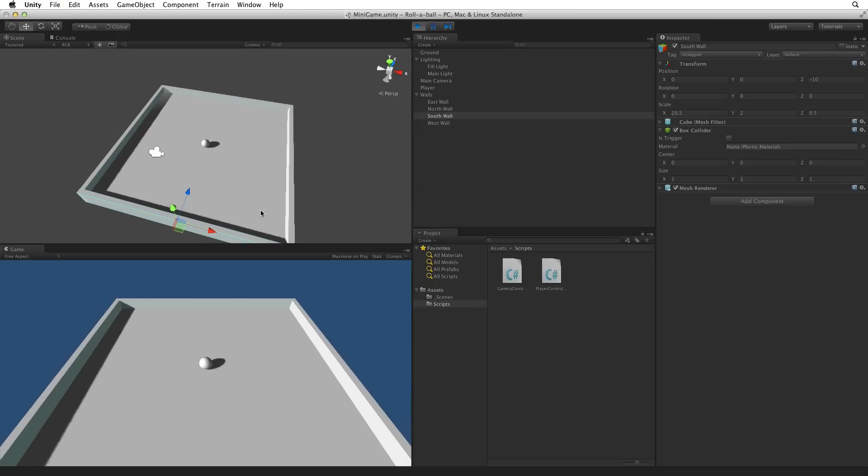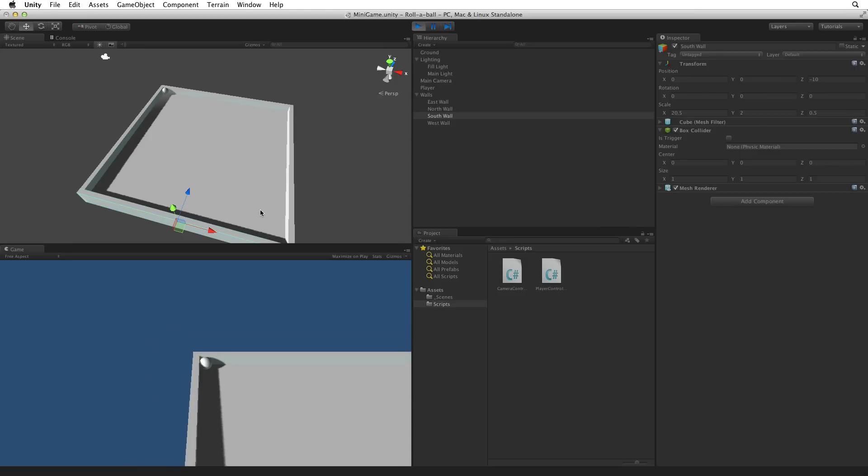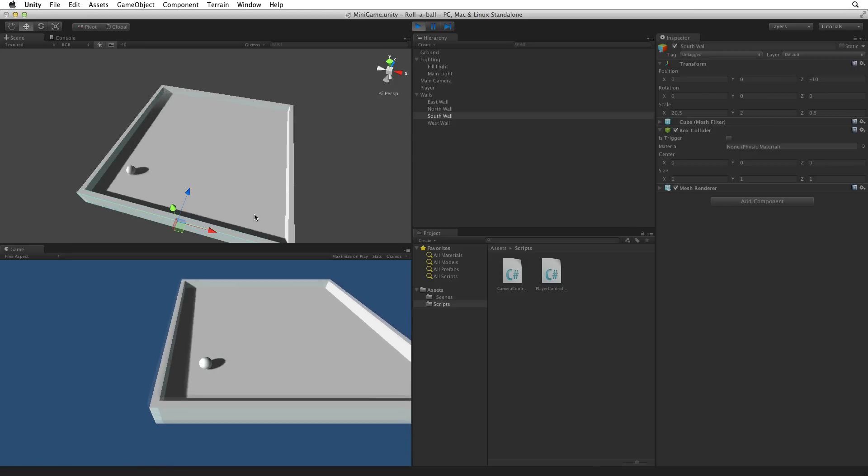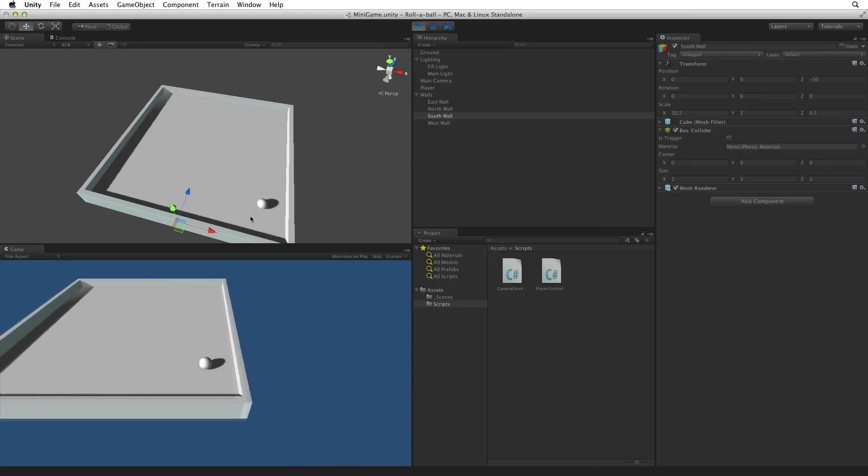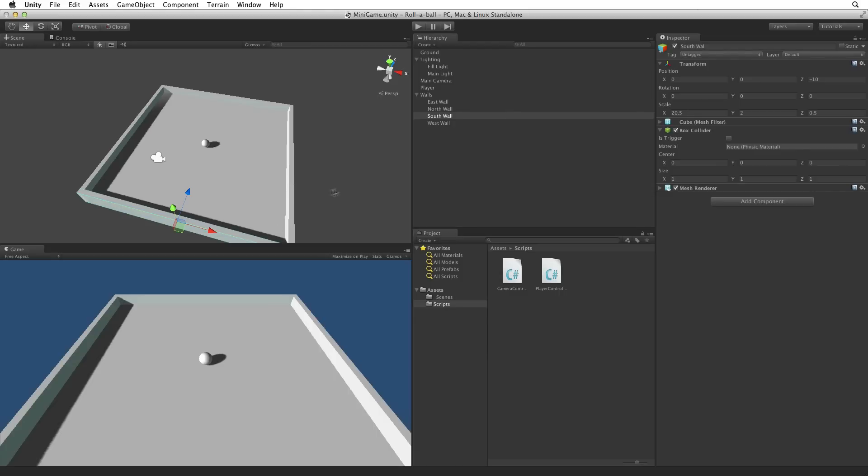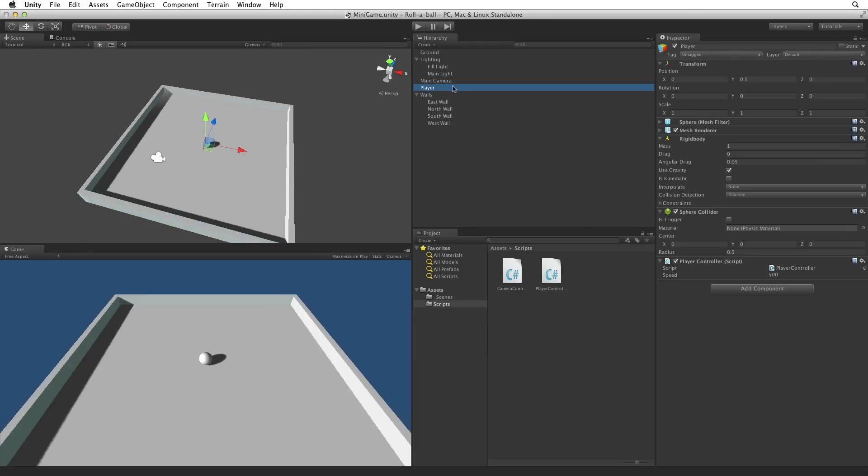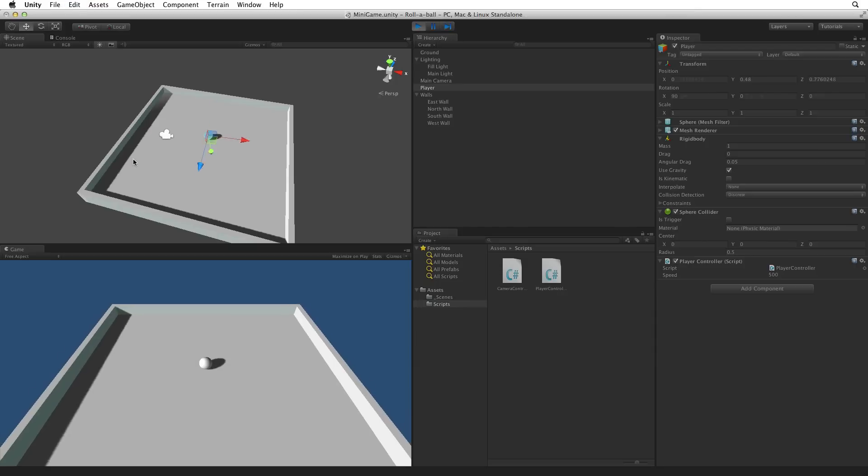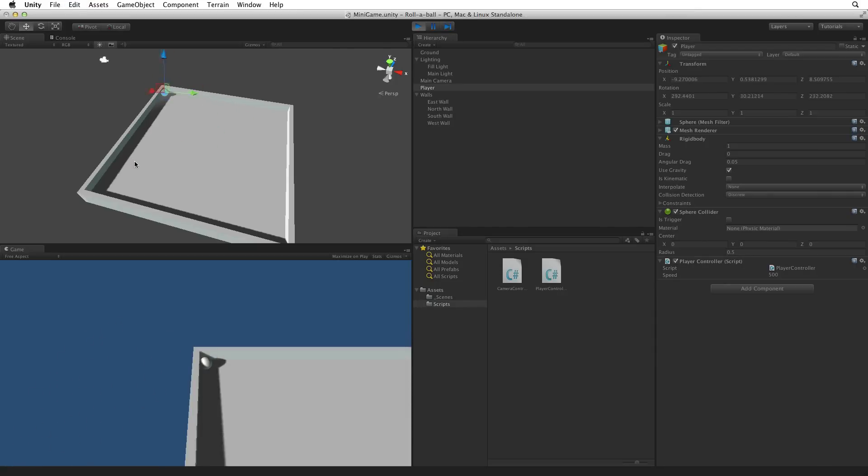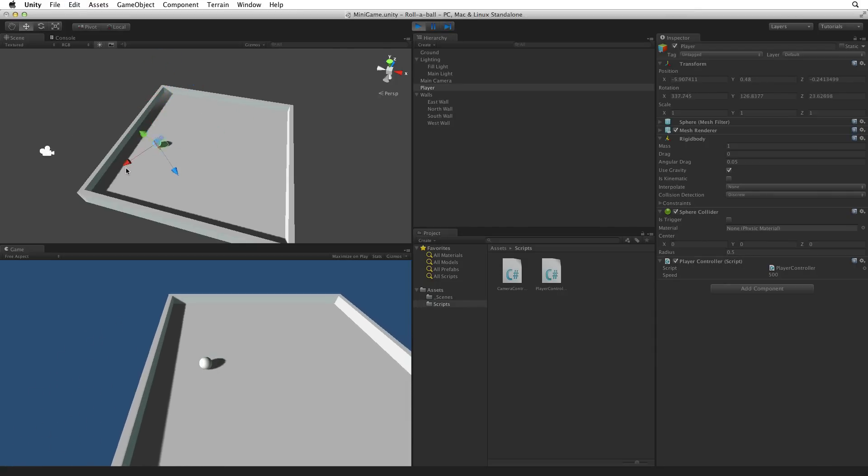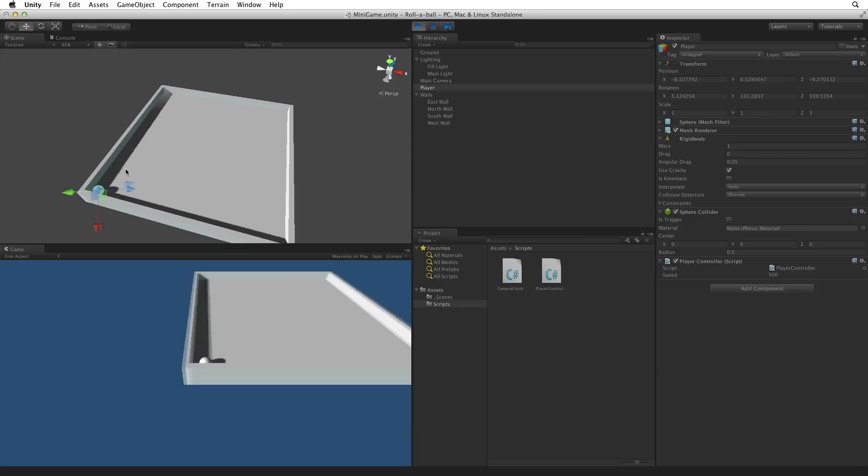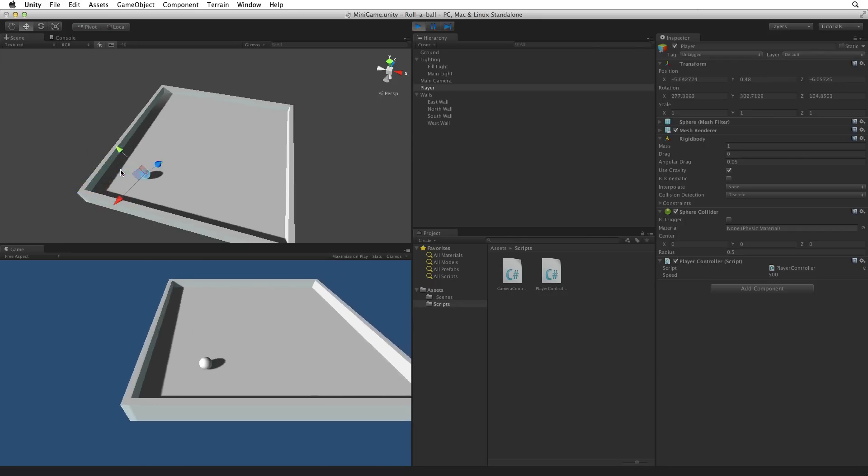Enter play mode and test. Fantastic, the walls work fine. Remember to test early and test often. Don't wait to test. Let's highlight the player game object and set the editor to local mode and try again. Note how in local mode we can see the transform rotate. Let's exit play mode.